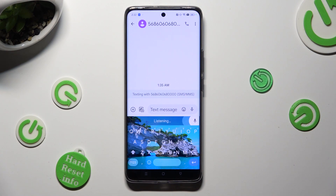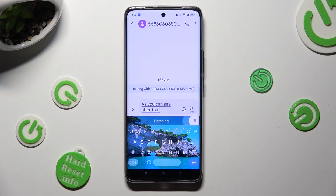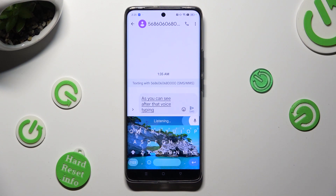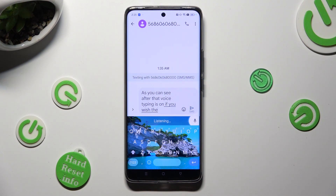As you can see, after that, voice typing is on. If you wish to switch it off, click on the same icon again.